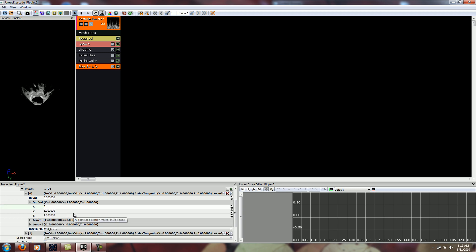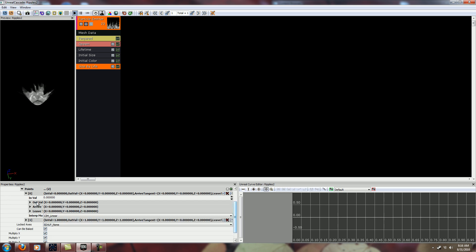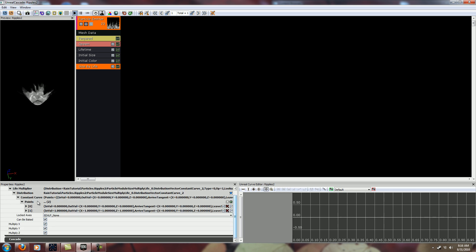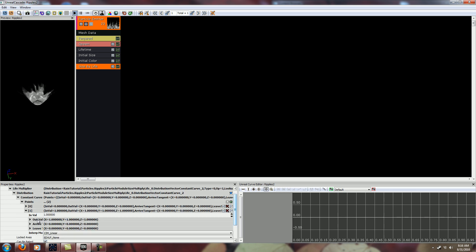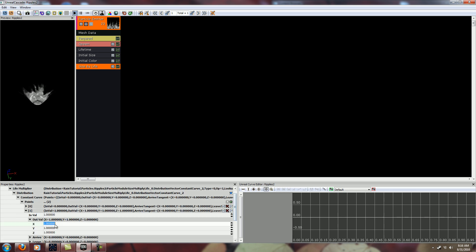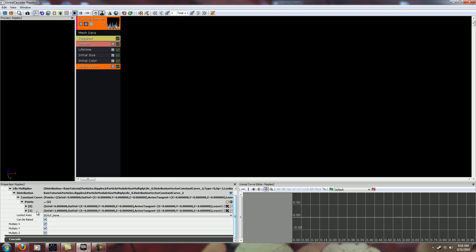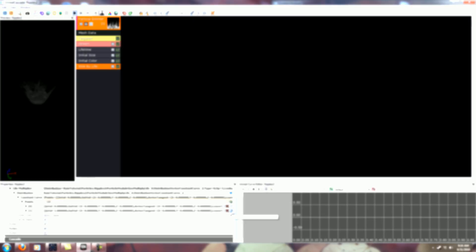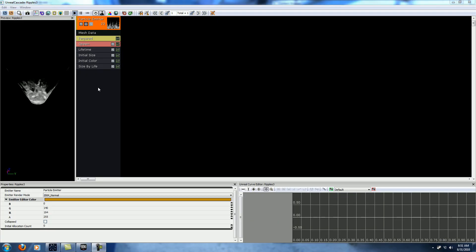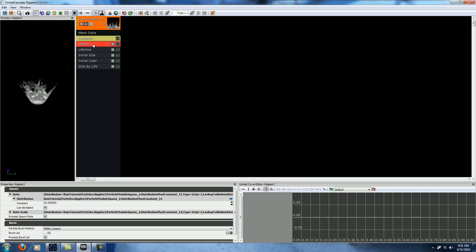So let's actually make that so that it's zero at the beginning of its life and zero at the end of its life. So before we do anything else, we should go to spawn and change the constant down to one.